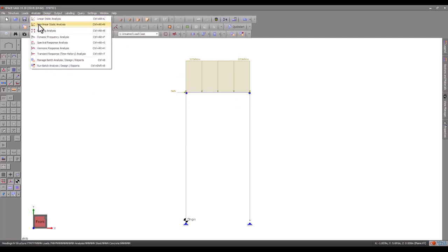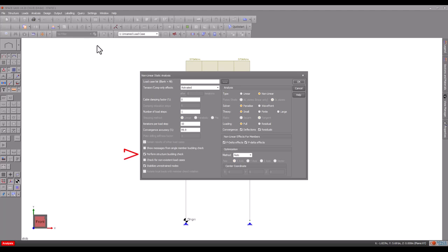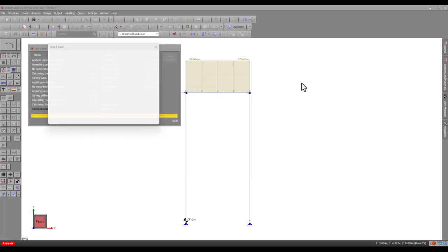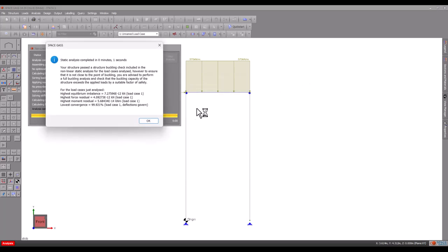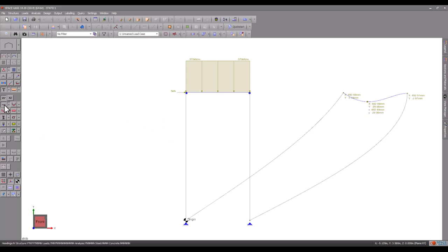Analyzing non-linearly again and ensuring that the frame buckling check is turned on, the error is now gone and the analysis appears to have been successful. However, if we show the deflected shape, you can see that the deflections are extreme and we still appear to have a problem.